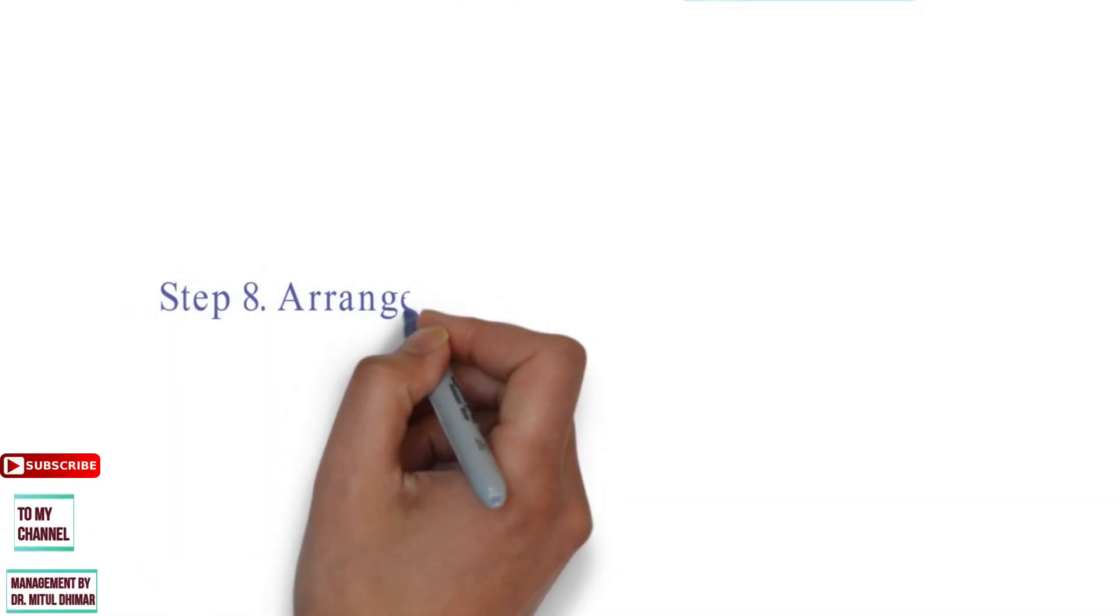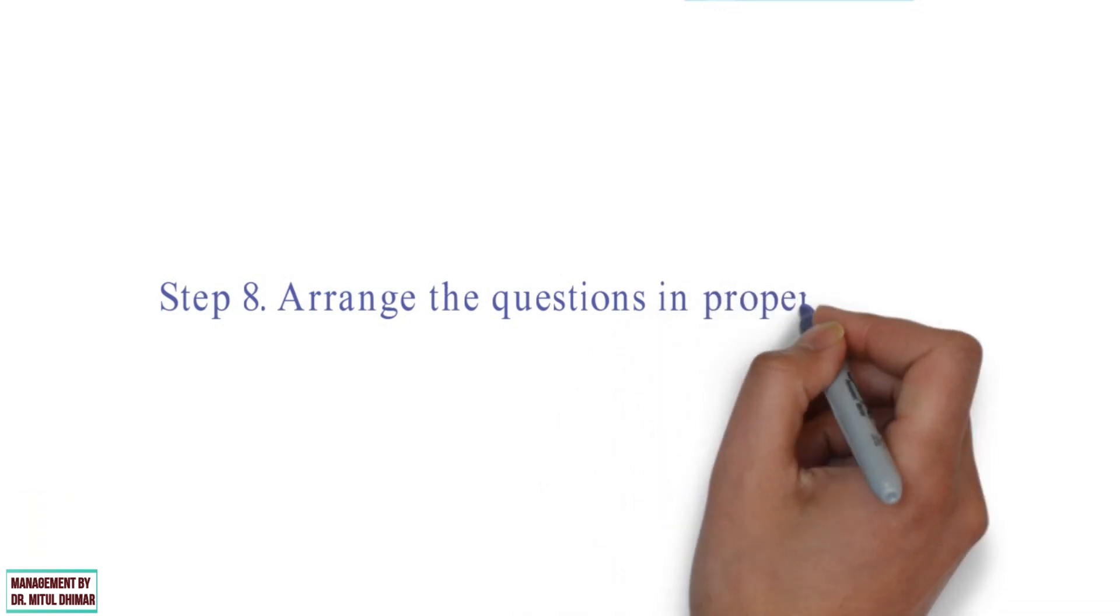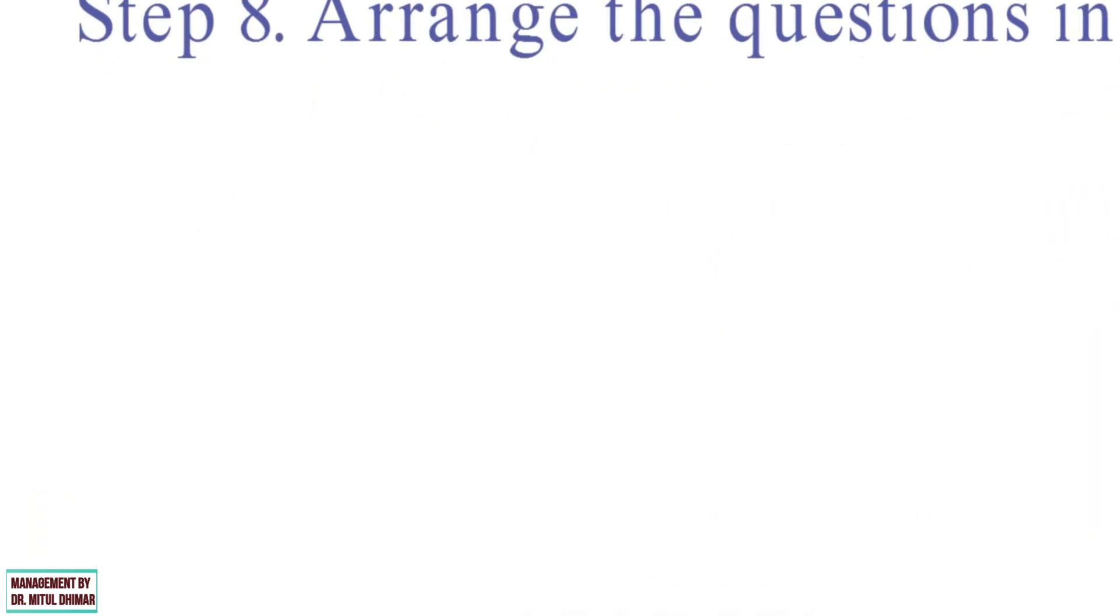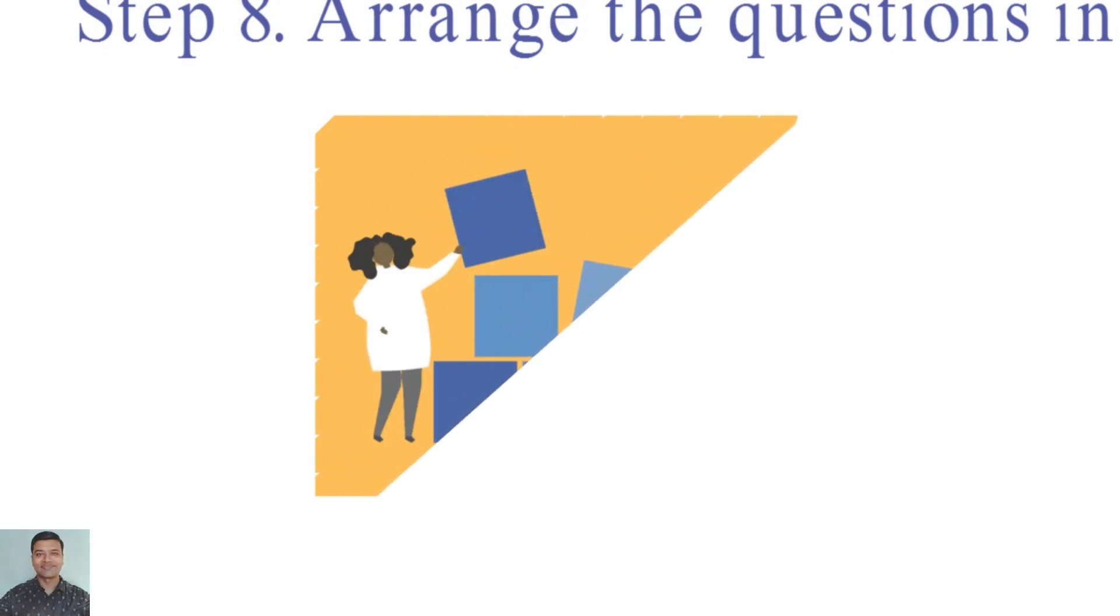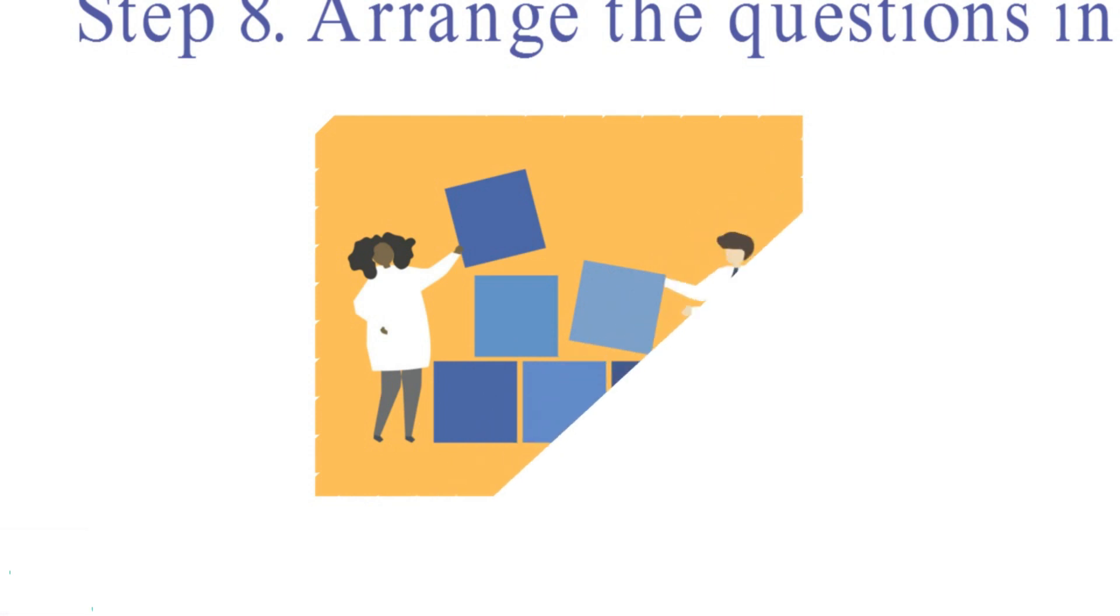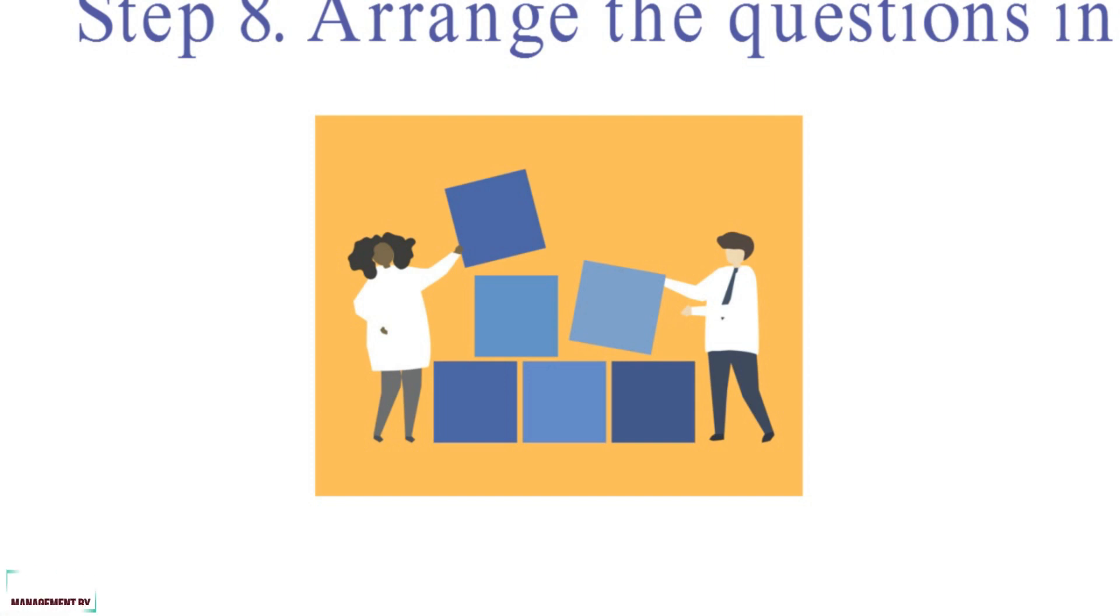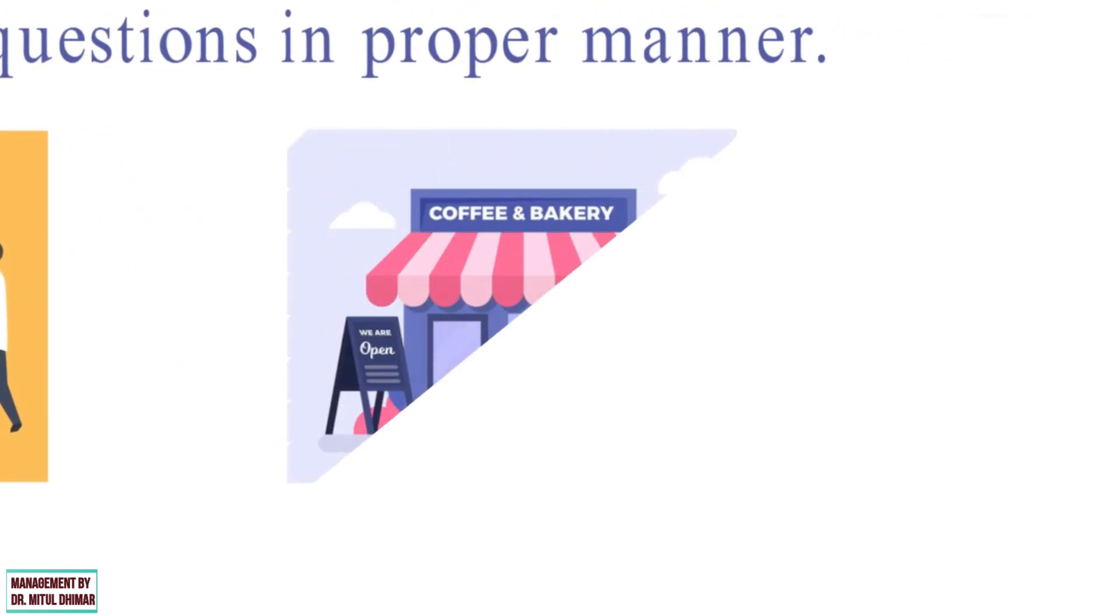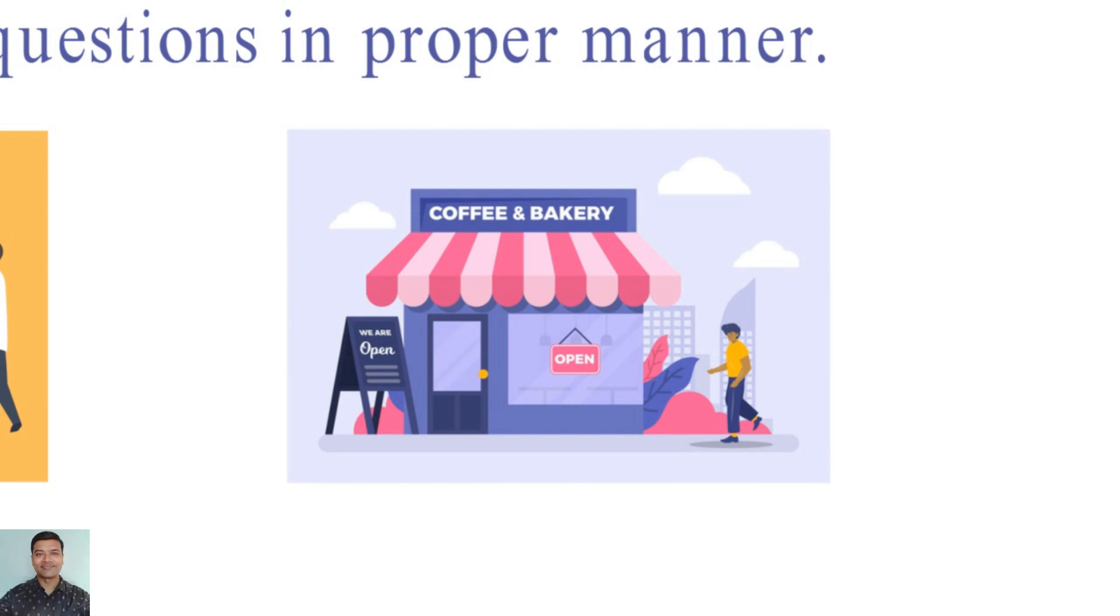Step number eight, arrange the questions in proper manner. In this step, the researcher must decide the sequence in which the questions will be asked. The initial questions are crucial to establishing the interviewee's involvement and building relationship. And therefore, these questions should be interesting, non-threatening and easy. Generally, open-ended questions that ask respondents for opinion are considered good opening questions, because people like to express their opinions. For example, in the questionnaire of coffee shop, we can start with question number one: What considerations are important to you in selecting a coffee shop? Question number two: In selecting a coffee shop, how important is convenience of its location?